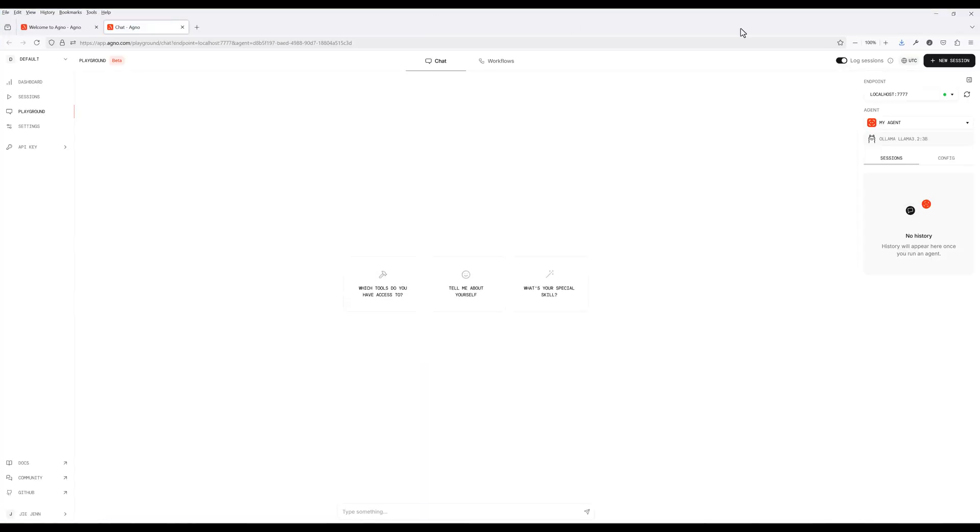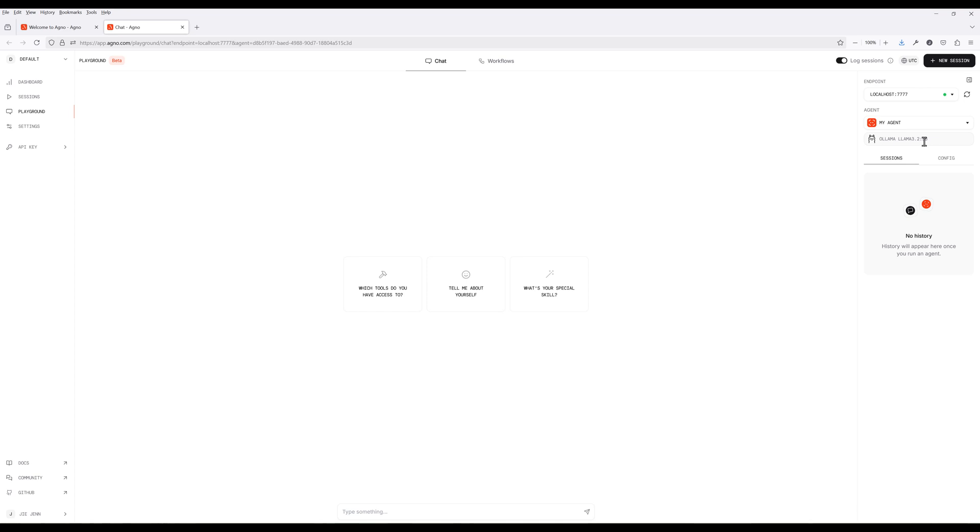In the playground, make sure you choose the correct agent, since you can have multiple agents in a session, and some agents can have storage attached while others may not.